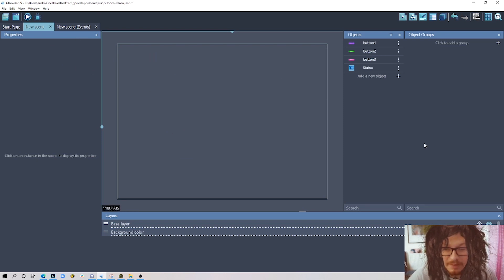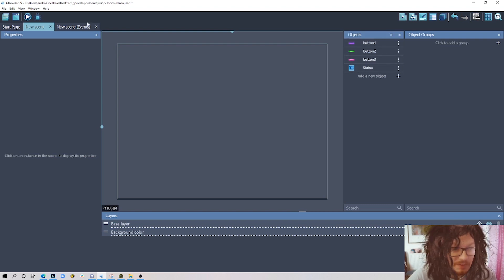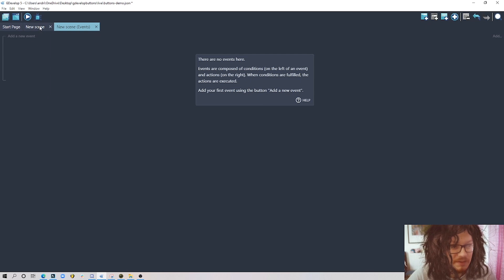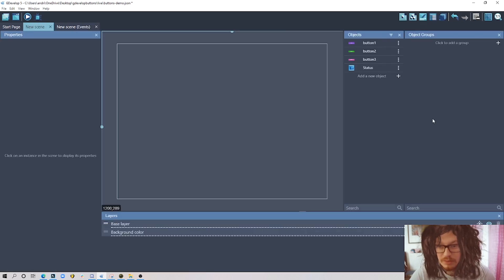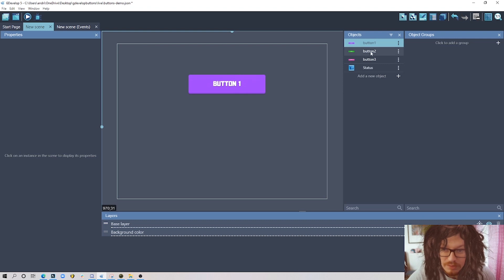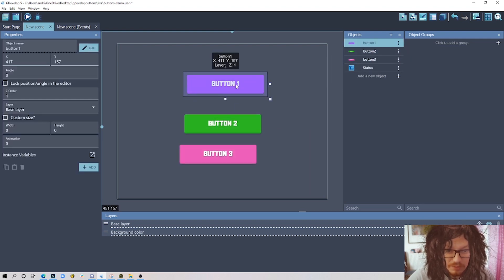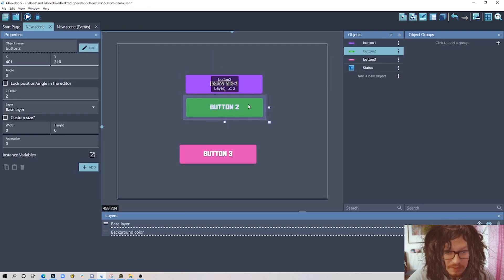This is an empty project. I have only my three buttons and a text object to show the status of each button, with no events yet. Let's start to recreate the previous project — I'll just drag those buttons in and try to align them nicely.